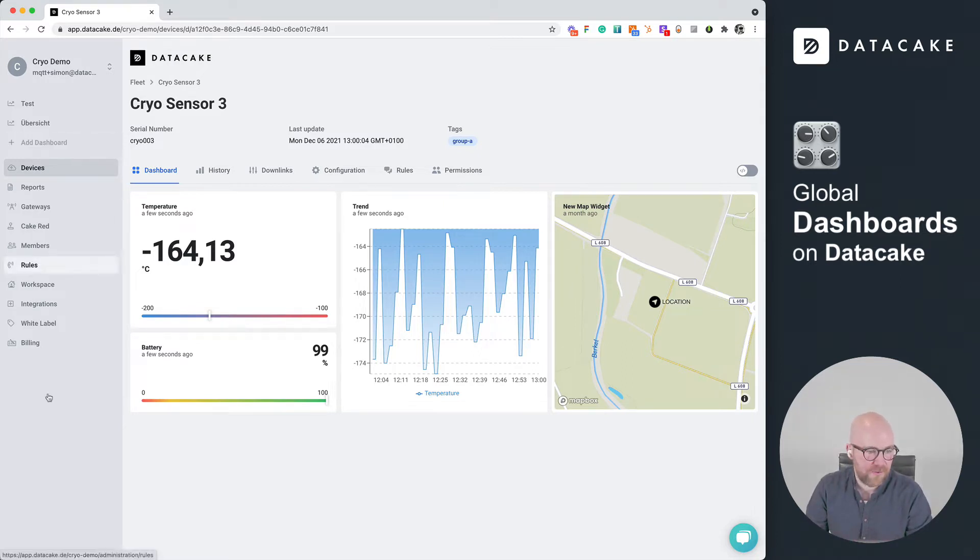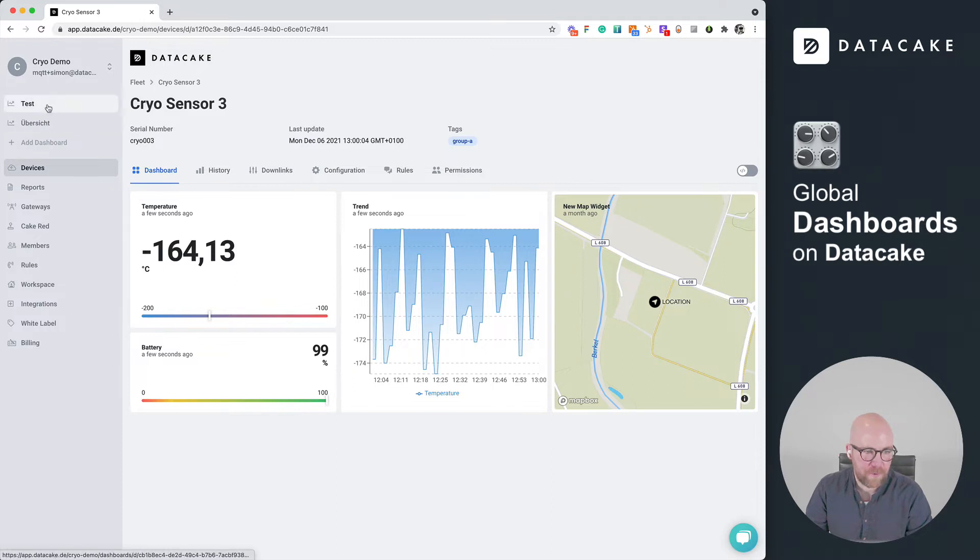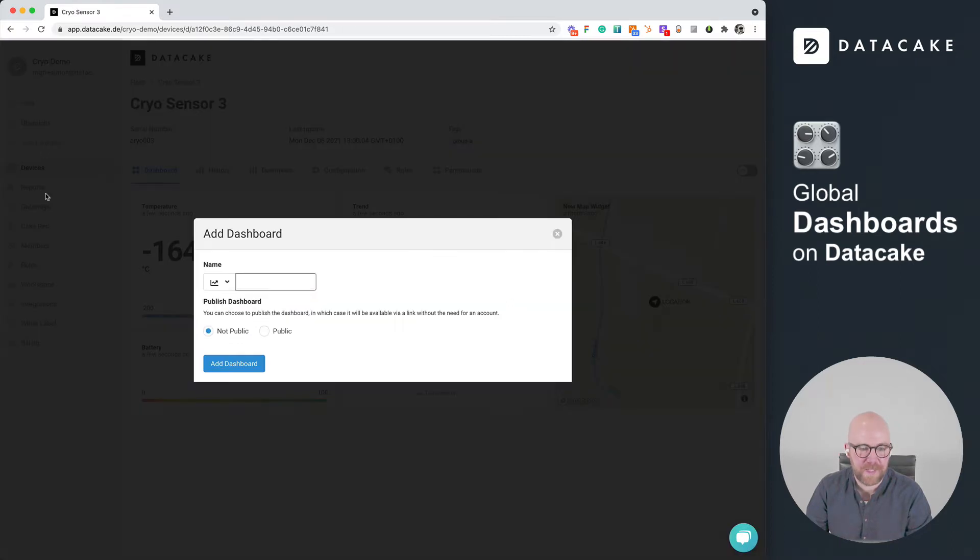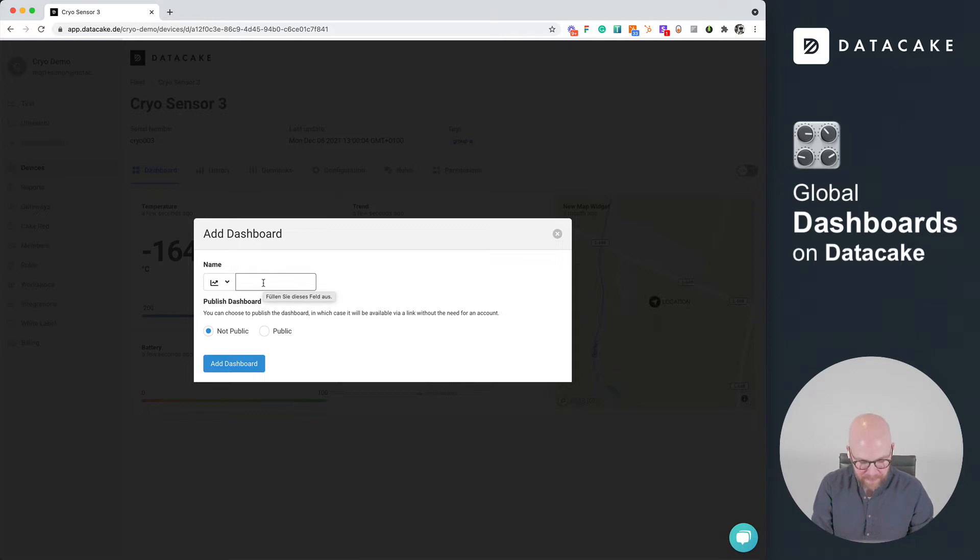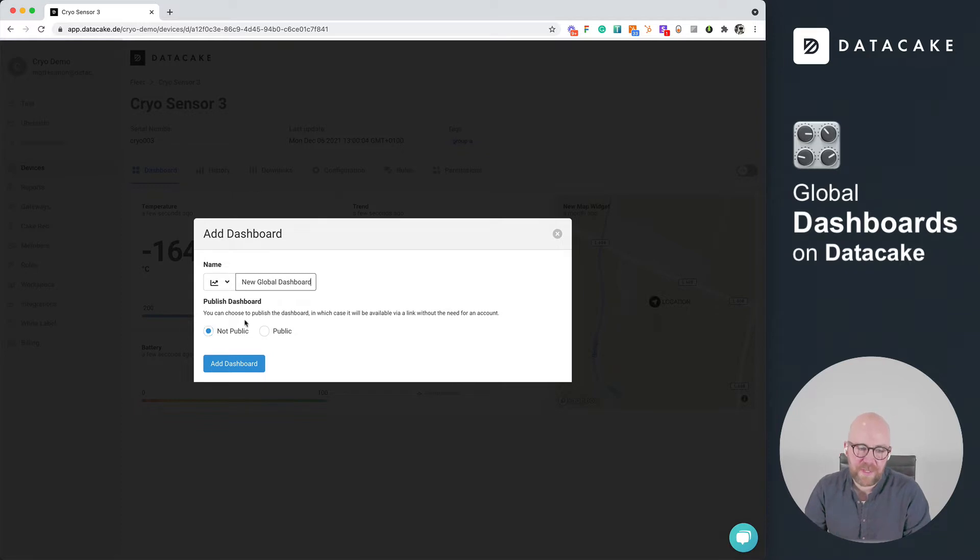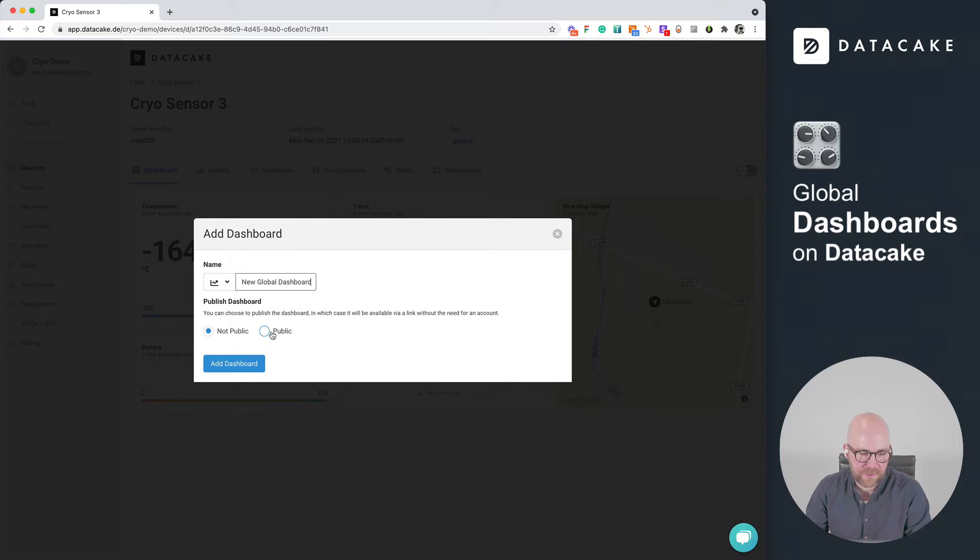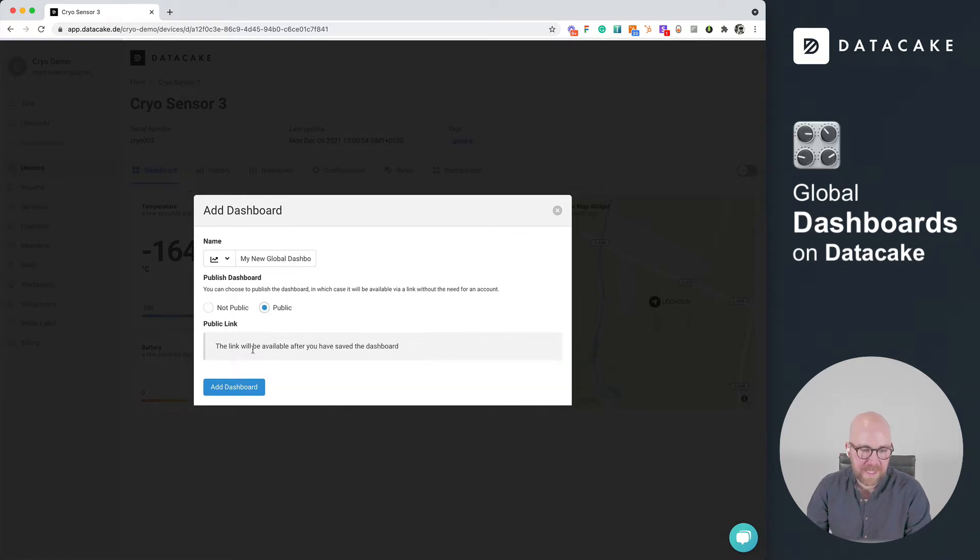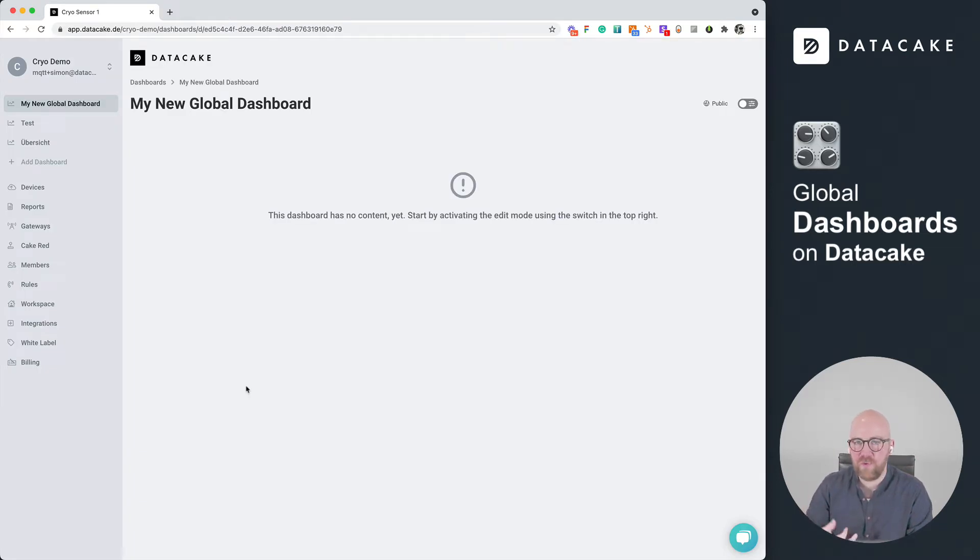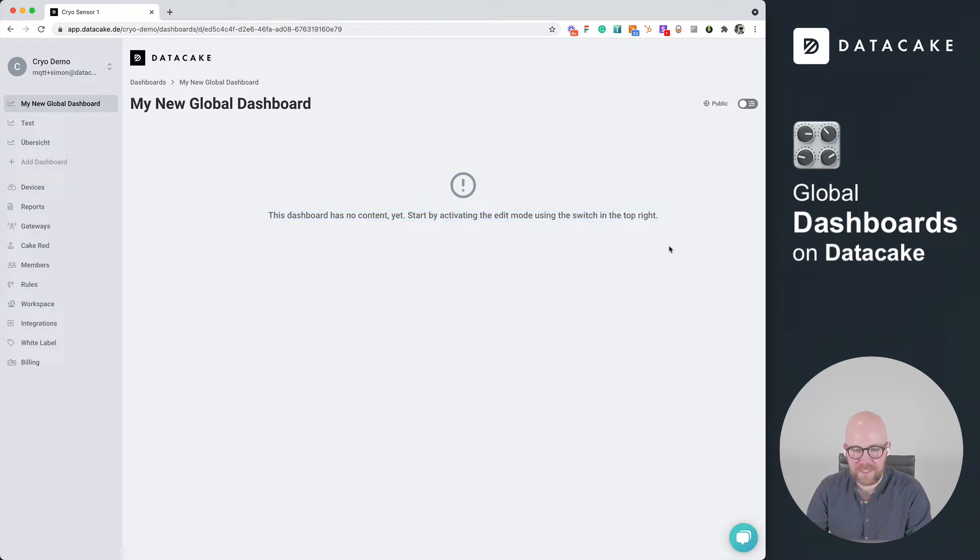So on the sidebar, you can see at the top, there's this dashboarding section. And we can just create a new global dashboard by clicking on Add Dashboard. This brings us a quick modal. First of all, we need to provide a name. We call this my new global dashboard, for example. And then we can choose if we want that dashboard to be public or not public. We can change this later on, but we will set this public. And once we press on Add Dashboard, this will create a link for the dashboard, which you can use to share this with your customers and so on.